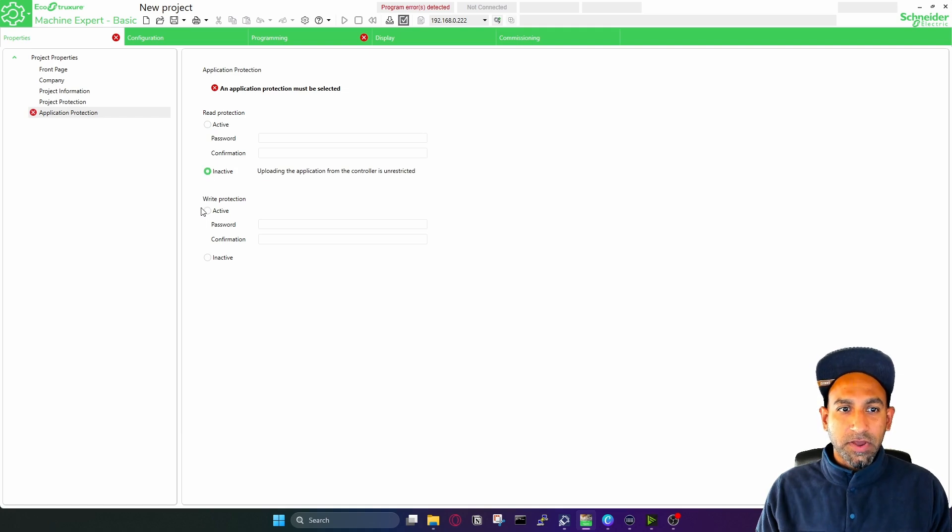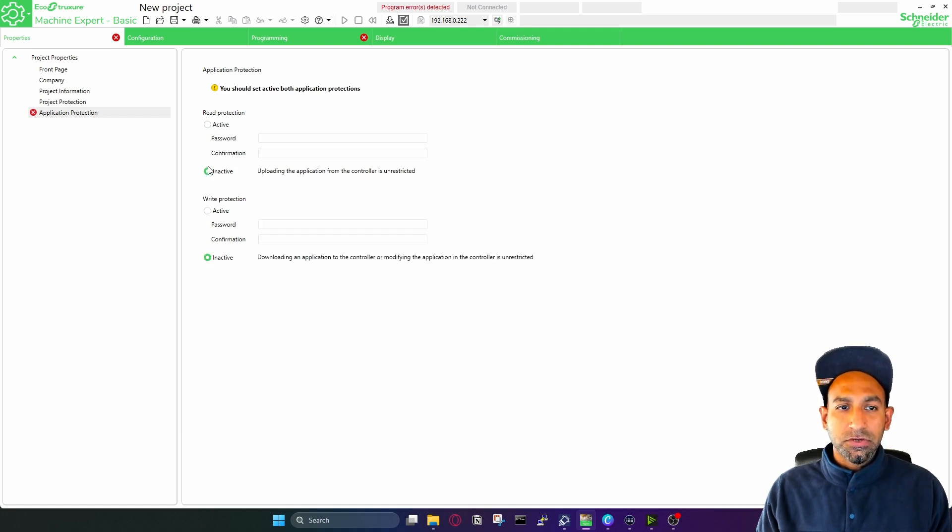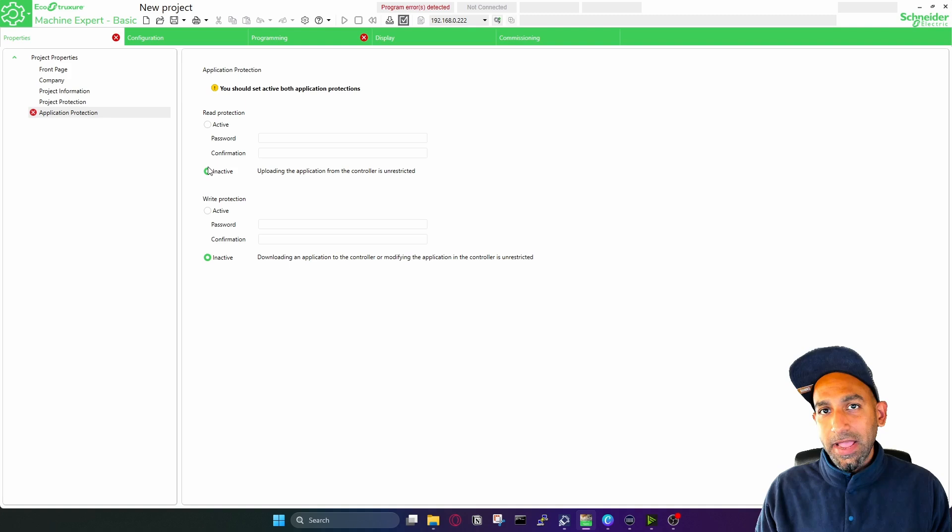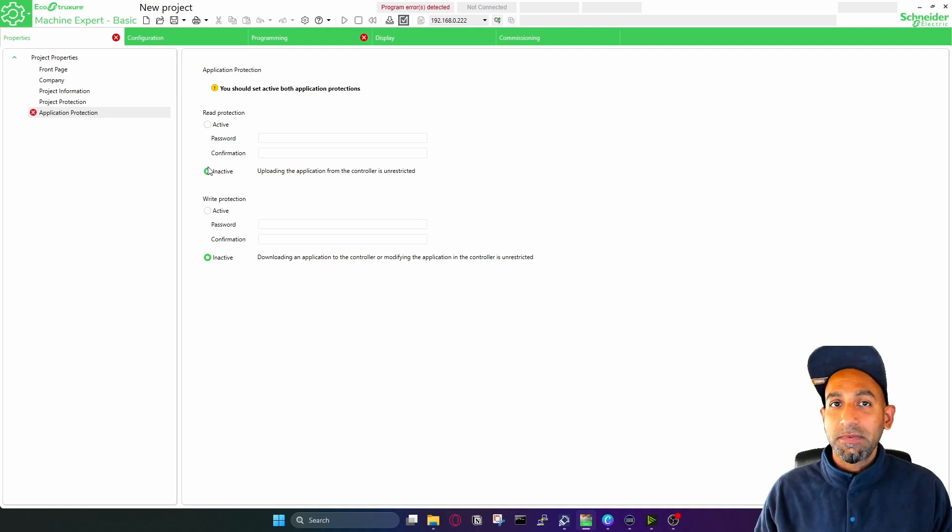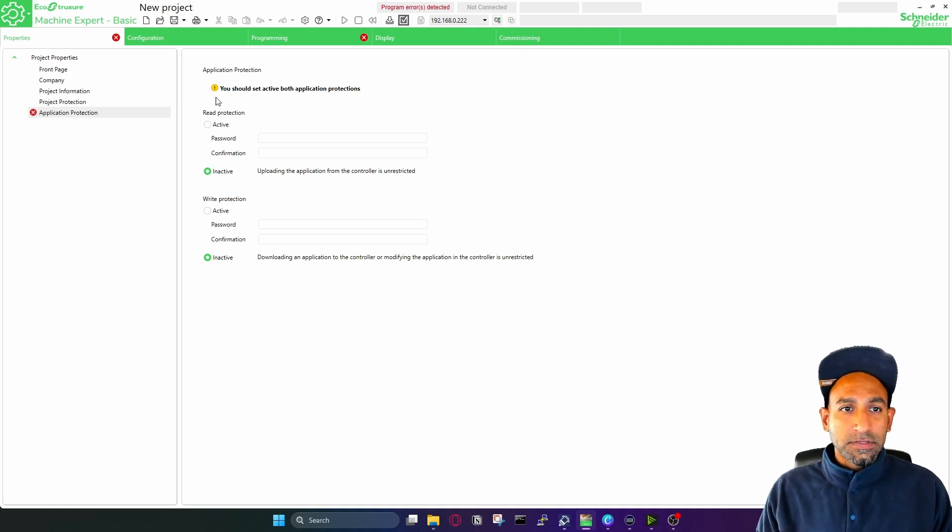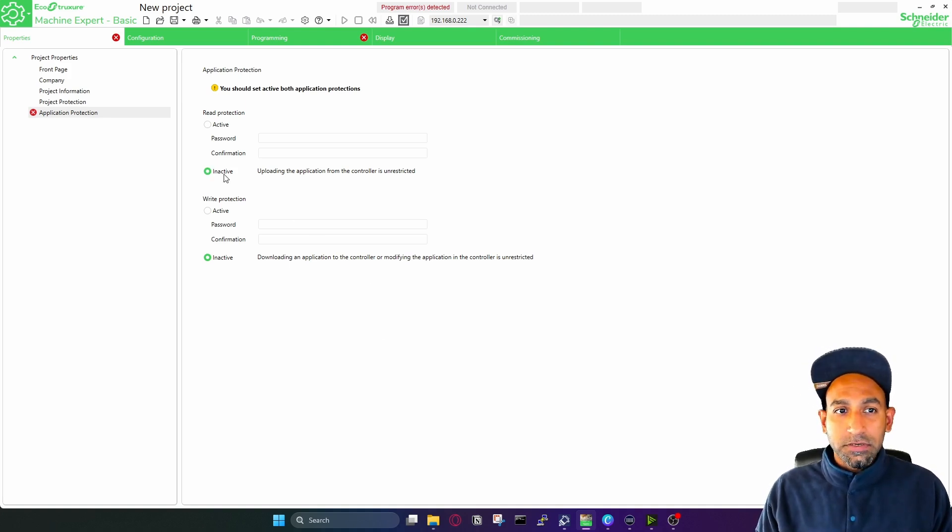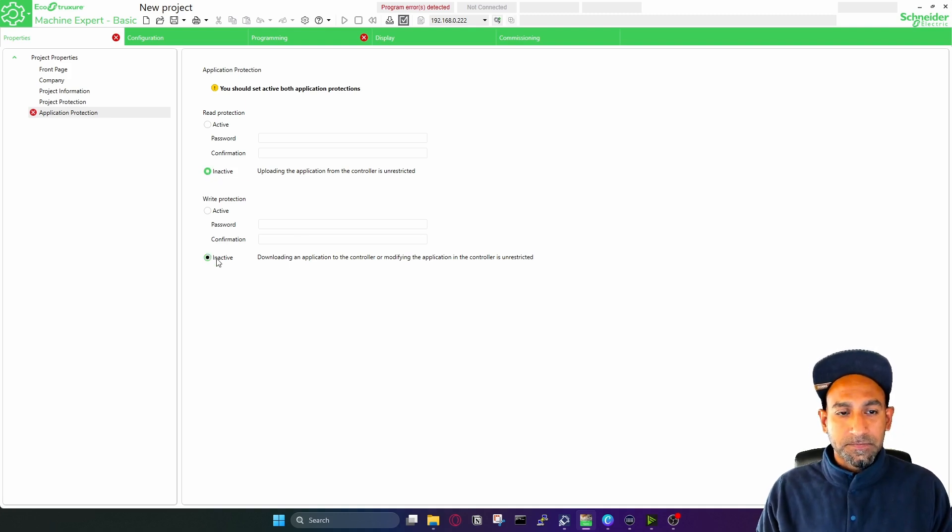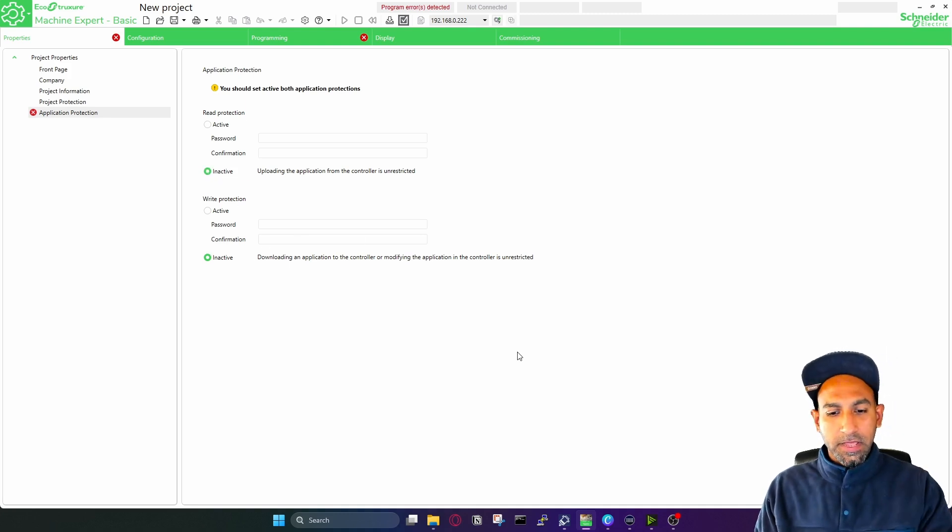Similarly, for the write protection, you can make it active or inactive. So make sure you select either active, write the password or inactive. For this tutorial videos, I do not need any protection, so I make it inactive. Once you select that, you have to click on apply.